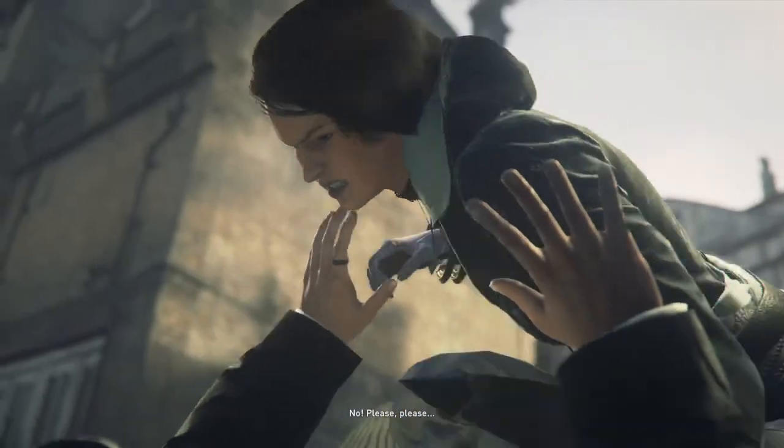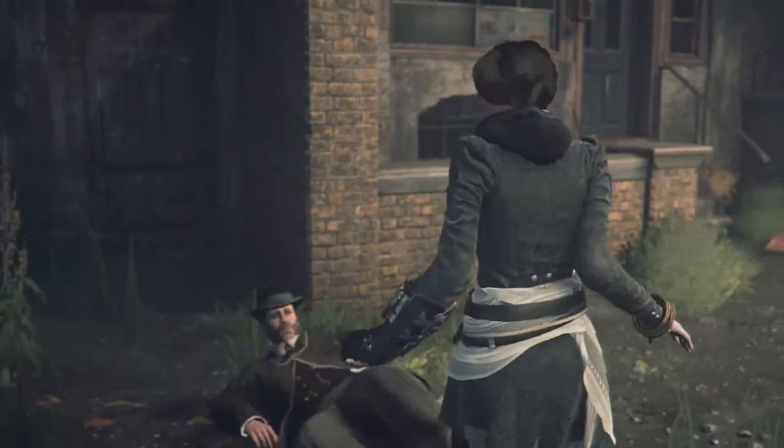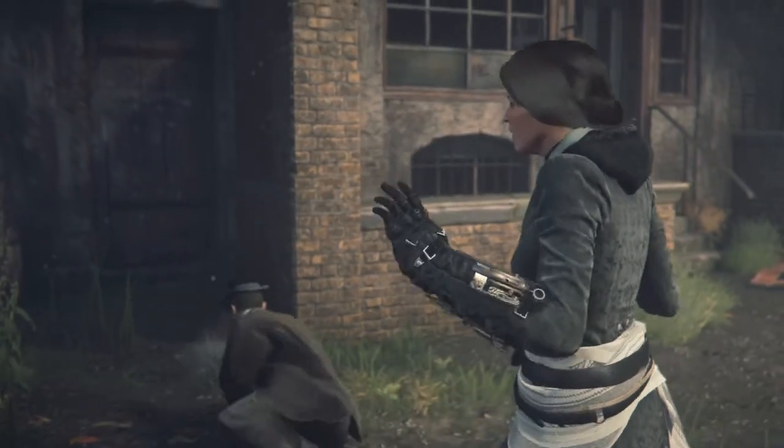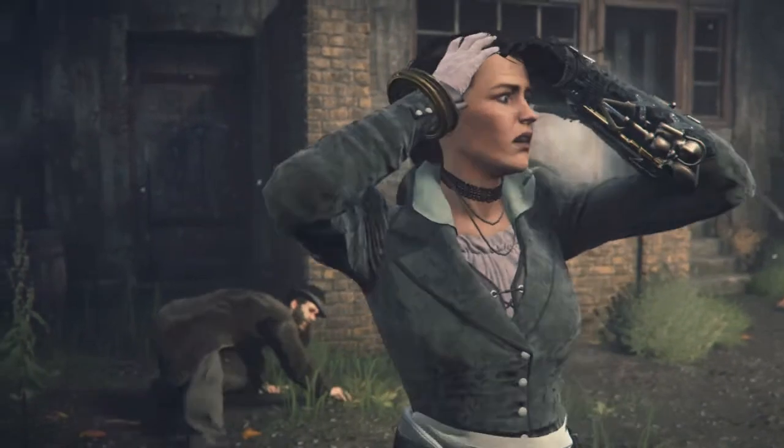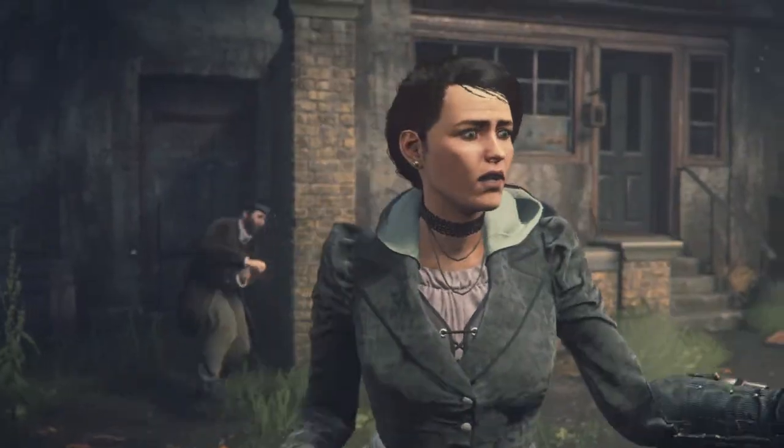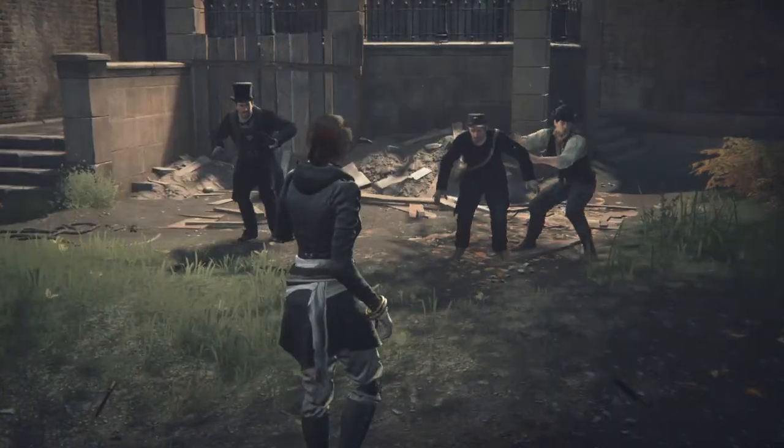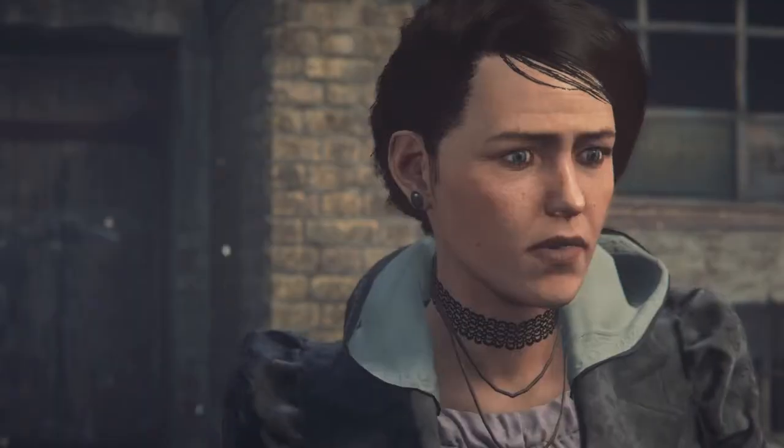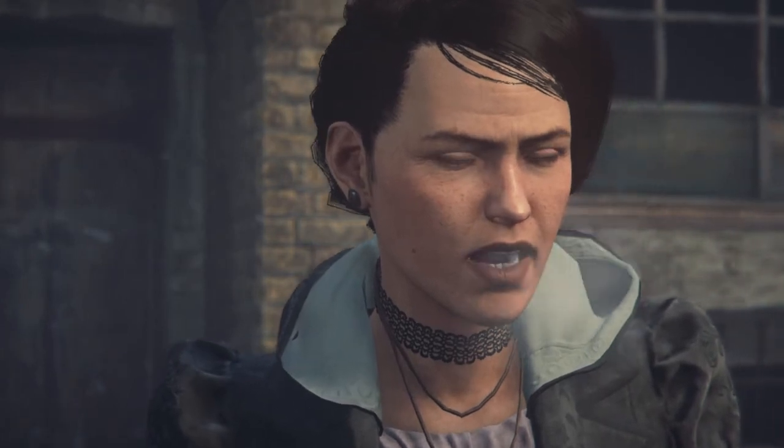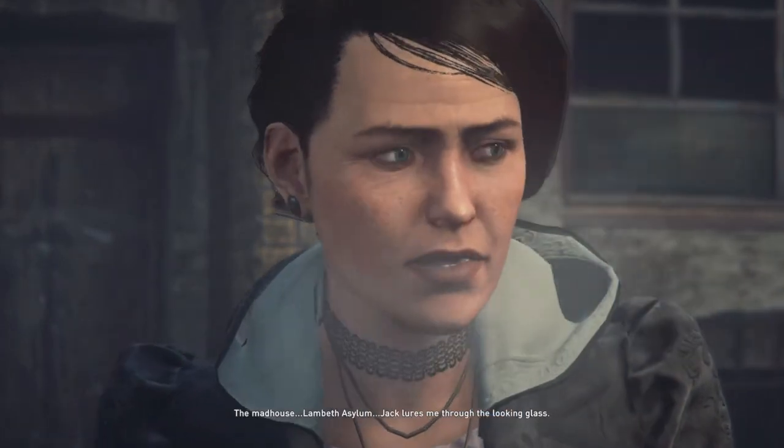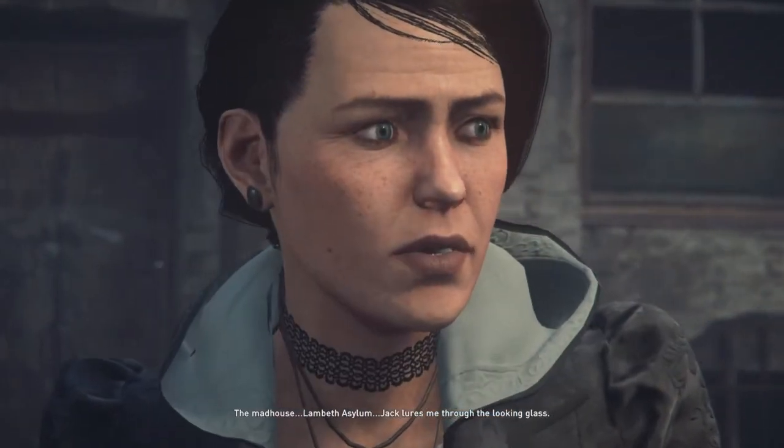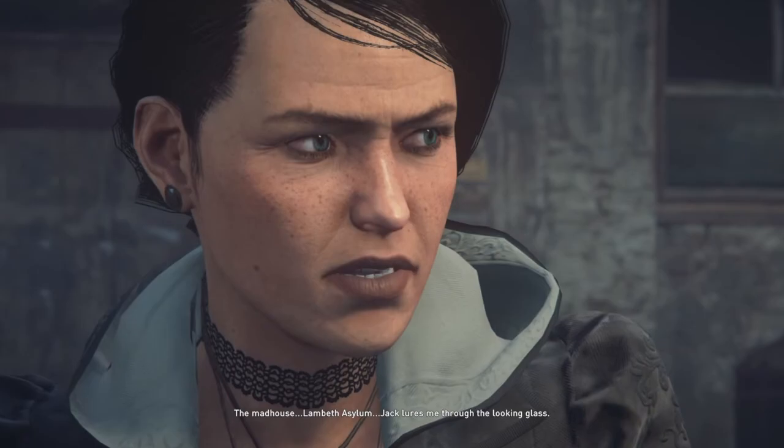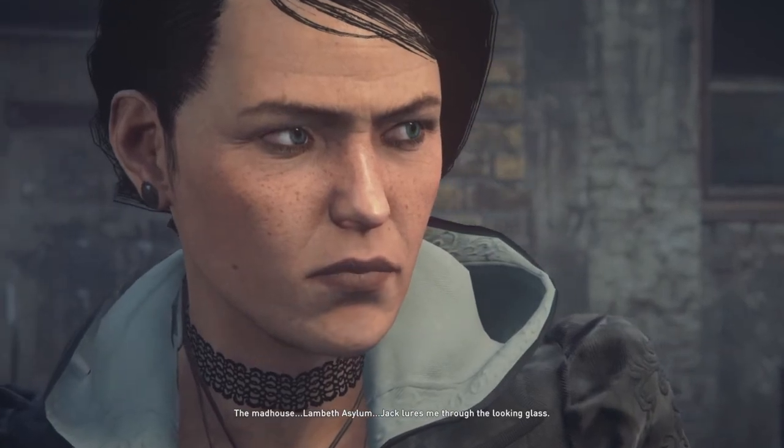No! Please! Please! The madhouse. Lambeth asylum. Jack lures me through the looking glass.